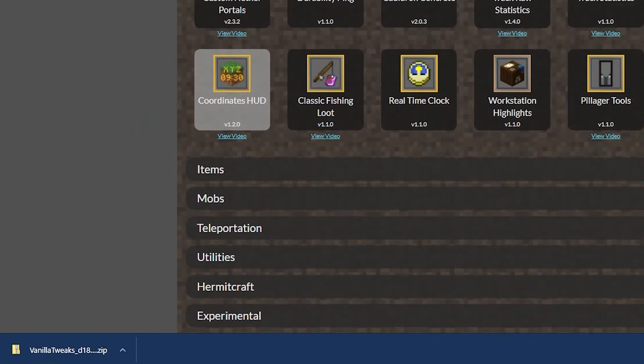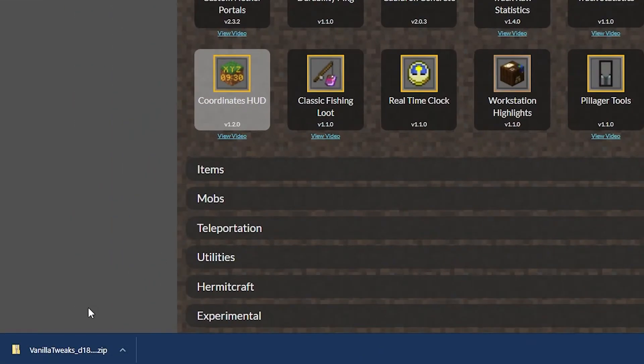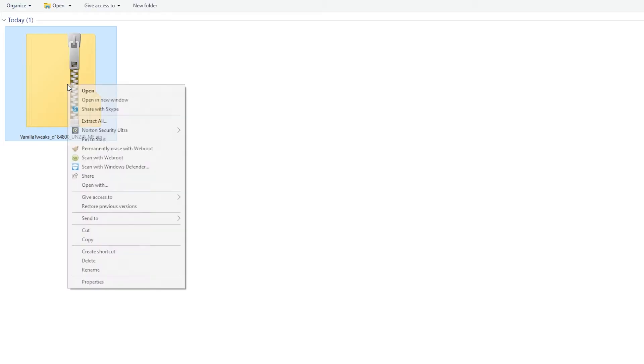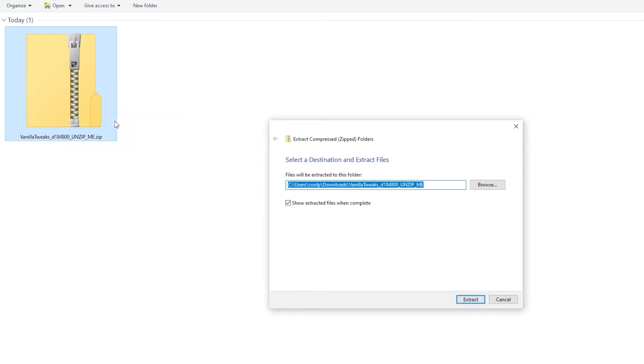Then, I'll open the folder where I stored this download, which you can do easily by clicking the download box in the bottom left corner of your browser. Next, in the folder holding your datapack download, right click the file and then click extract all. When this box pops up, you can simply click the button that says extract.